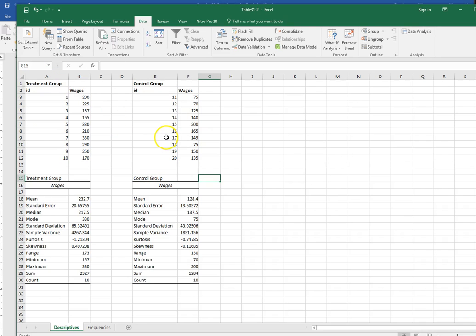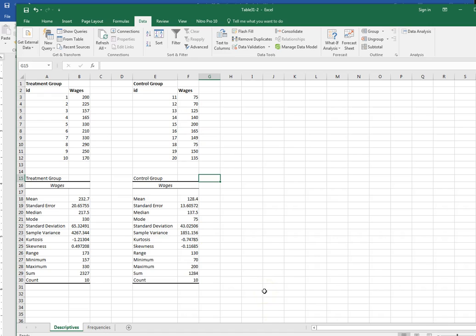Now if you're using this data in SPSS it might look a little different. You can tell it which group each of the participants are in and so that file is set up a little differently than how it'll look in Excel. But here's what we have in Excel.